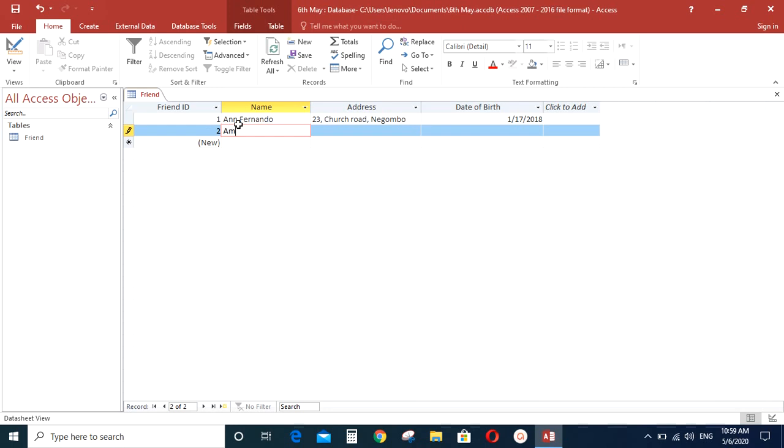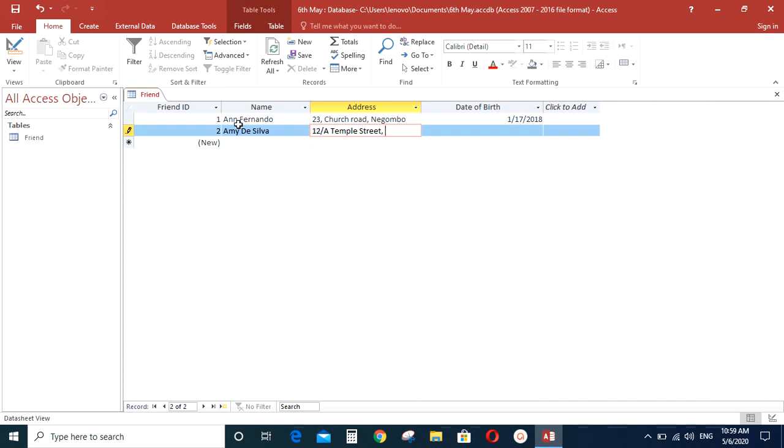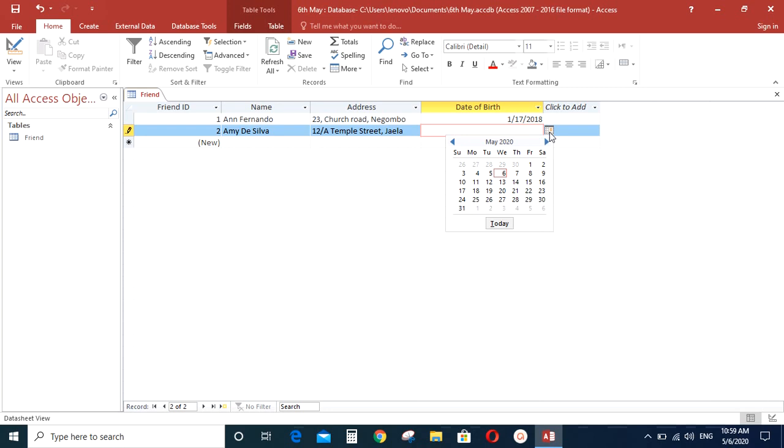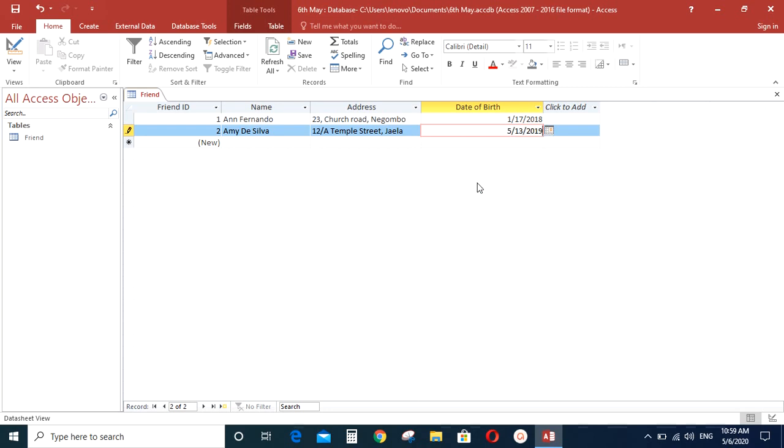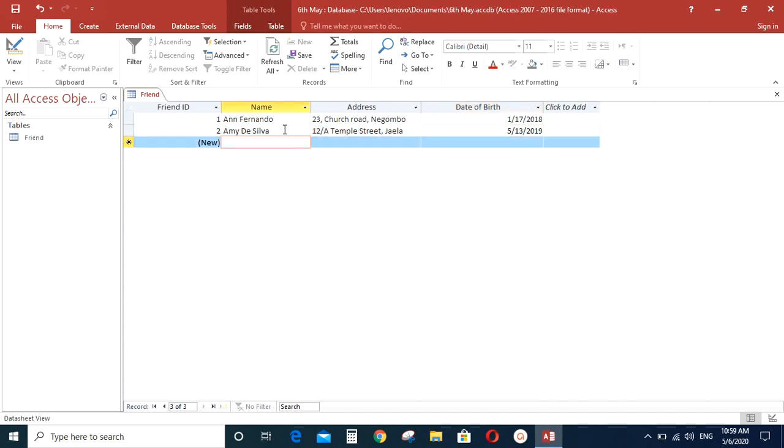So let's add another record to this table. The name is Amy Silva. The address is Colombo, Temple Tree. So likewise you can add records to a table.